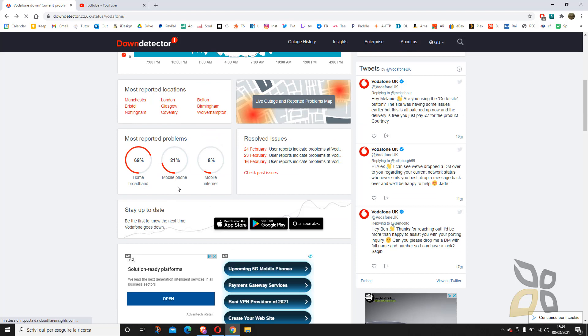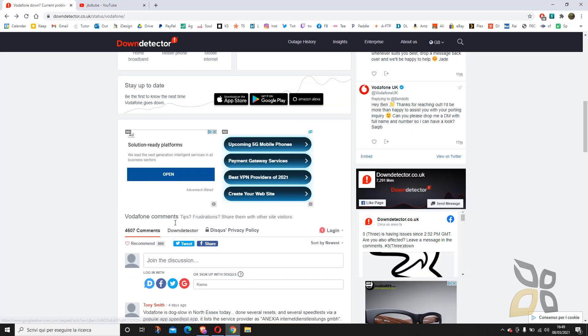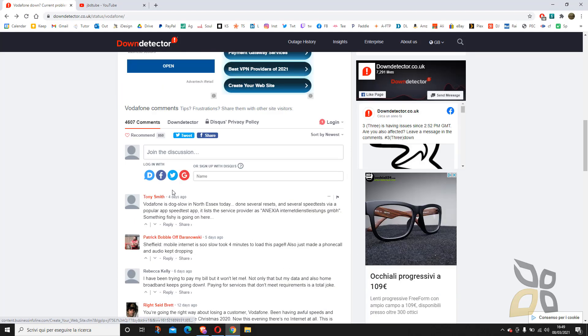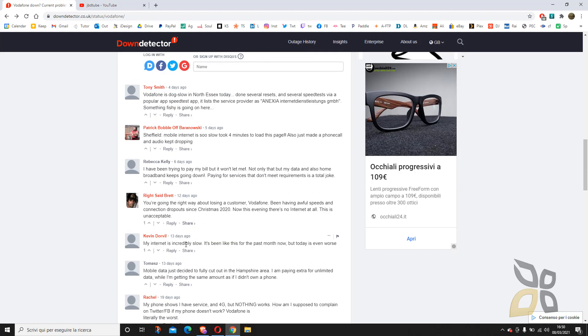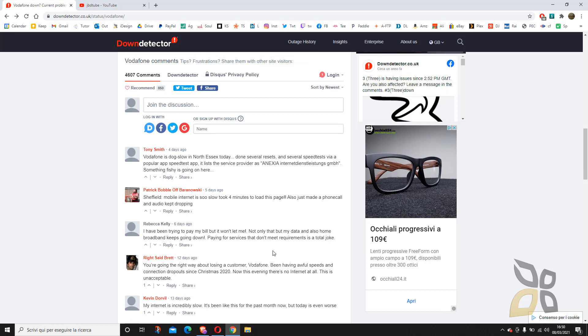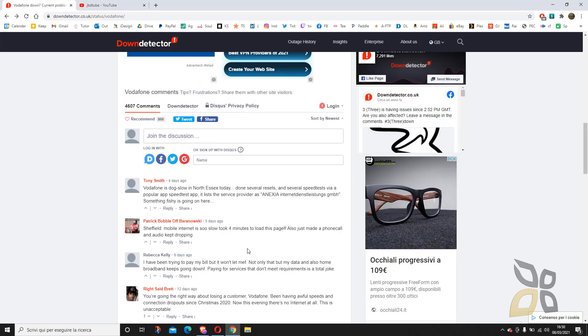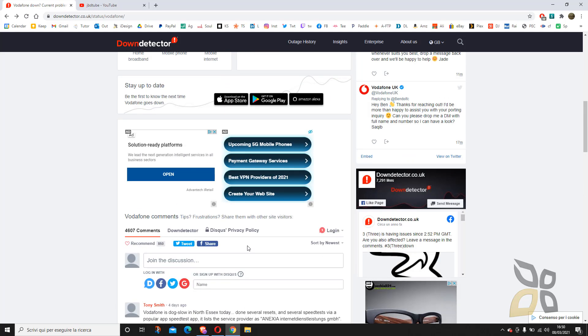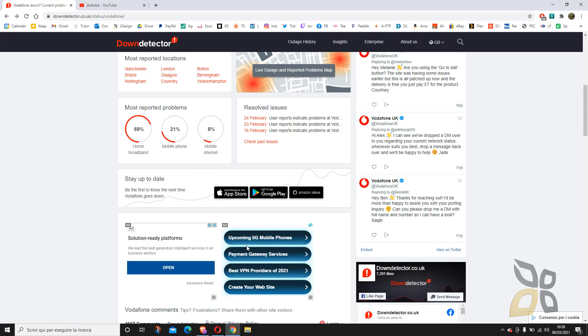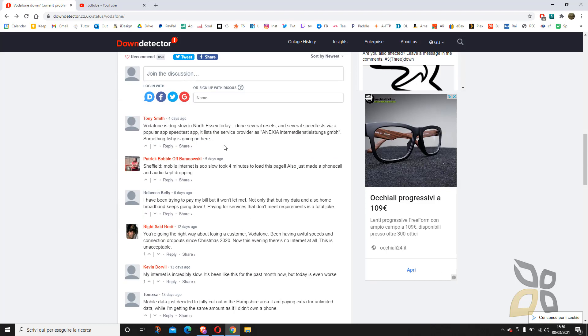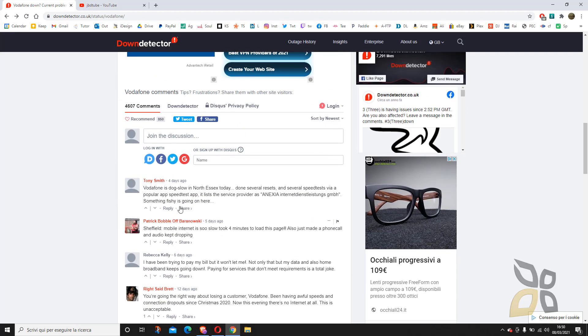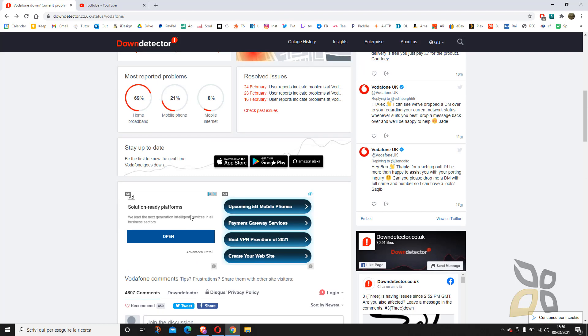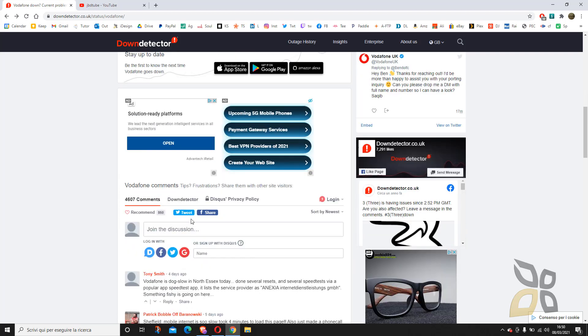You can see the most reported problems like broadband, mobile phone, mobile internet, and other stuff. Here you can also participate in typing texts like comments. You can join the discussion and talk about or maybe give suggestions and solutions to some problems.